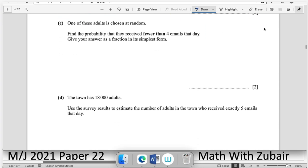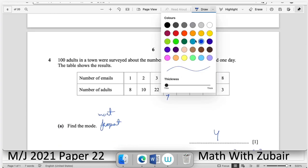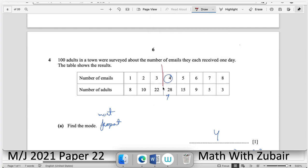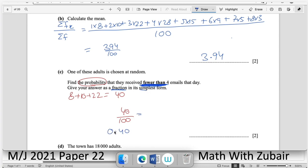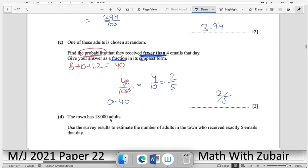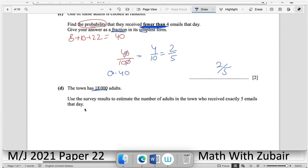One adult is chosen at random. Find the probability they received fewer than four emails. Fewer than four means 1, 2, or 3 emails — those frequencies are 8, 10, and 22, totalling 40 people out of 100. The answer must be given as a fraction in simplest form: 40/100 = 2/5.